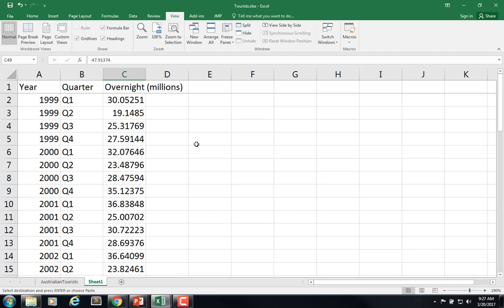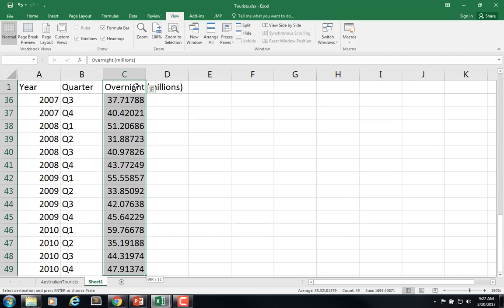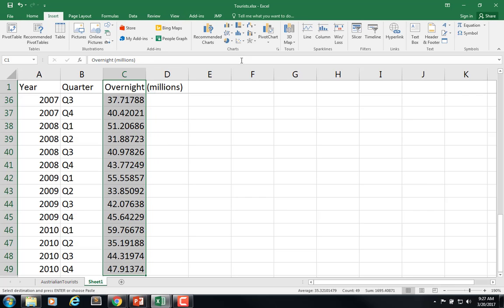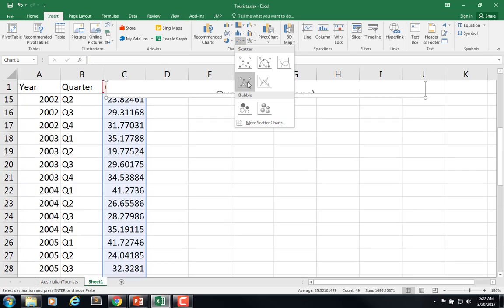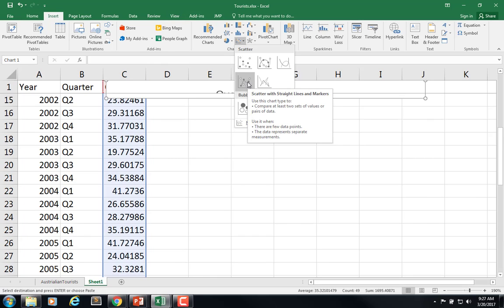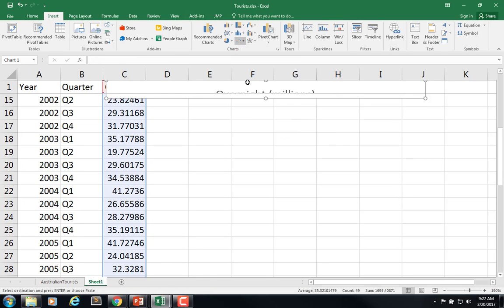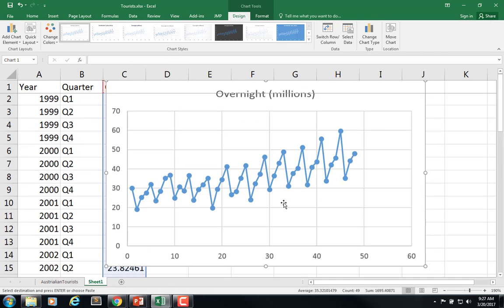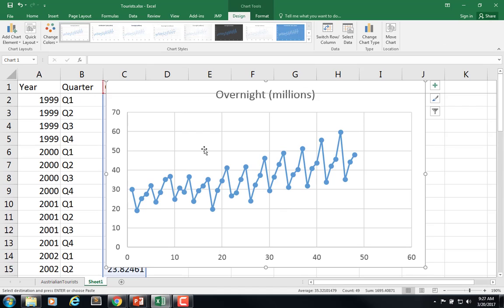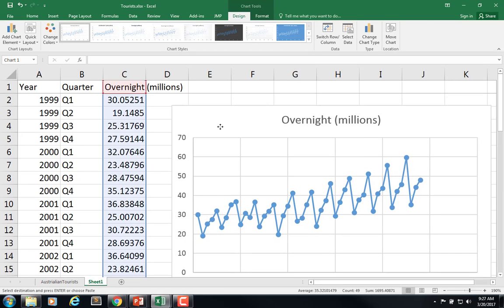So obviously you should want to plot it. So I'm going to select column C, the overnight stays in millions, overnight visitors, and insert a scatter with lines, and it won't put it up here. So let's move it over here.